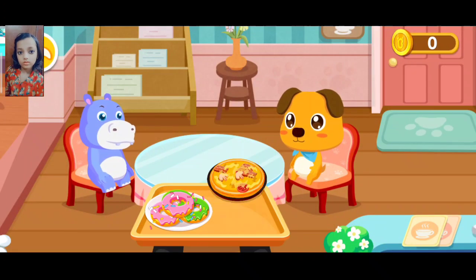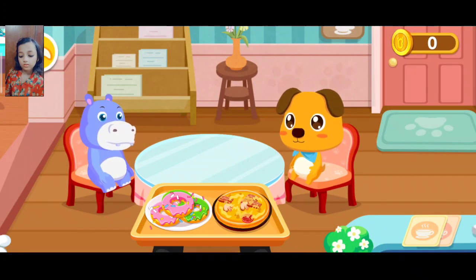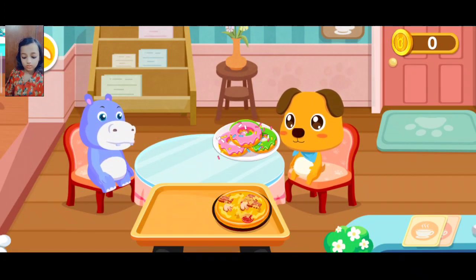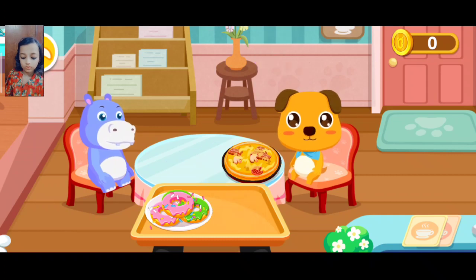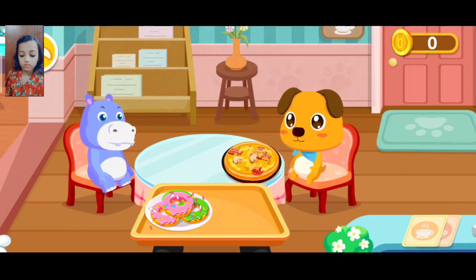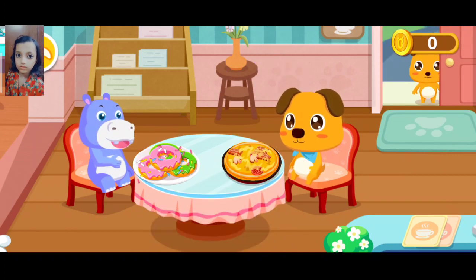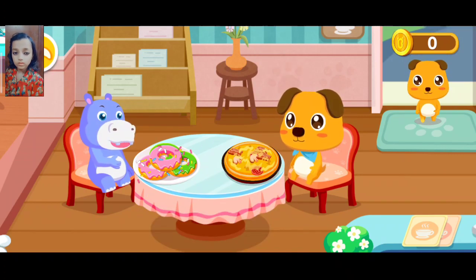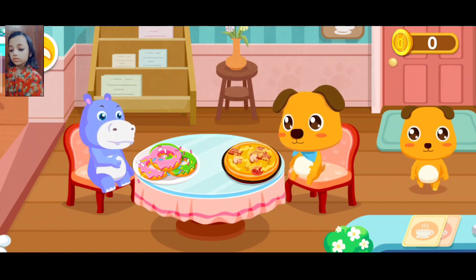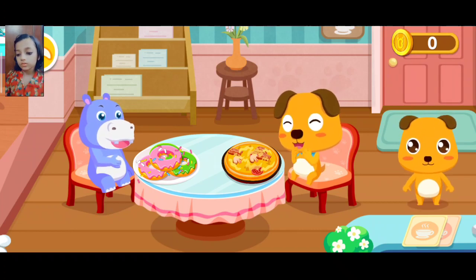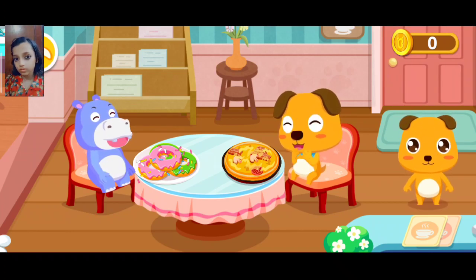Pizza. Donut. Welcome to our cafe. You have a customer. Go ahead.